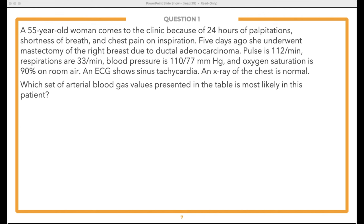A 55-year-old woman comes to the clinic because of 24 hours of palpitations, shortness of breath, and chest pain on inspiration. Five days ago she underwent mastectomy of the right breast due to ductal adenocarcinoma. Pulse is 112, respirations are 33, blood pressure is 110/77, and oxygen saturation is 90% on room air. ECG shows sinus tachycardia. A chest X-ray is normal. Which set of arterial blood gas values is most likely in this patient? Let us know how many steps you think it will take to answer this question.